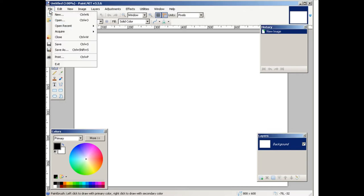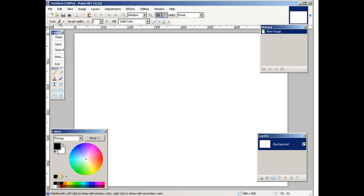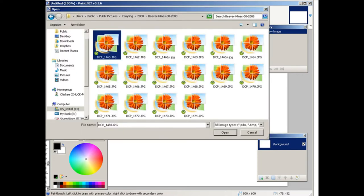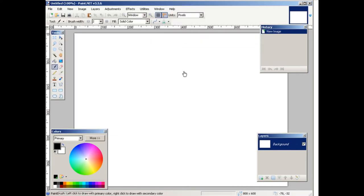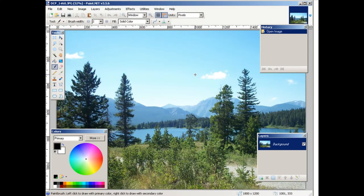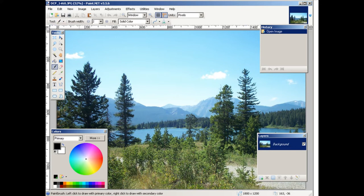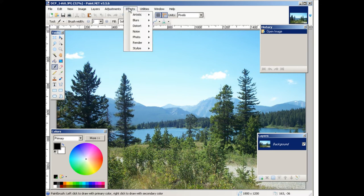Okay, so there's a nice picture. Now what we're going to do is put some effects on it. You can download Paint.NET for free, and then what you do is go over to effects and then artistic.